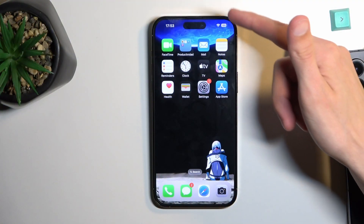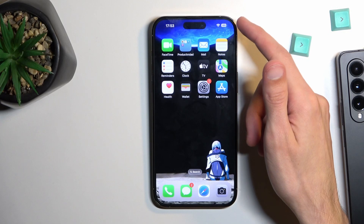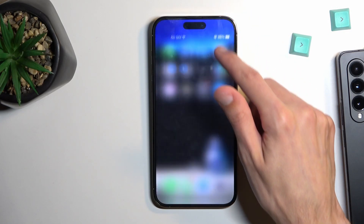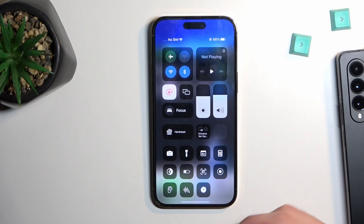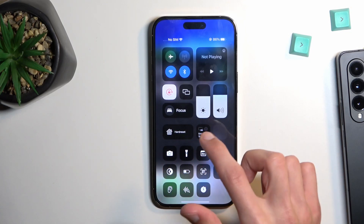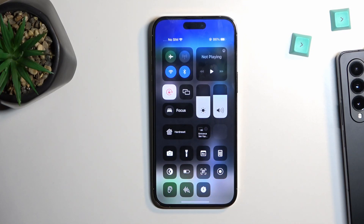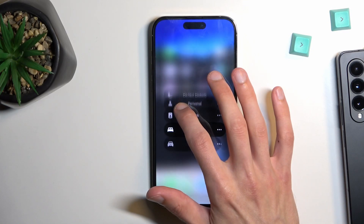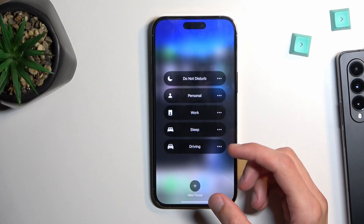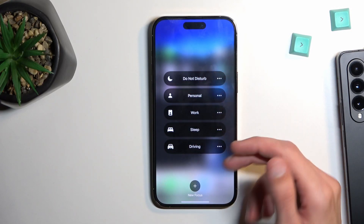To get started, let's pull down our toggles from the top left or right side of the screen — the Control Center, to be precise. Here you'll find a bunch of toggles, but we're interested only in this one called Focus. Normally it looks a little different because the first time it has an image of several different toggles, but once you select one of them it changes.